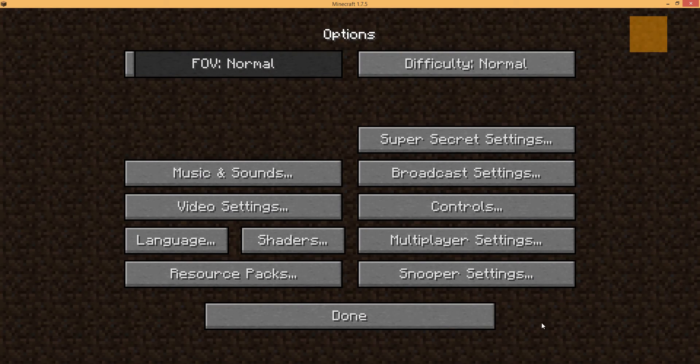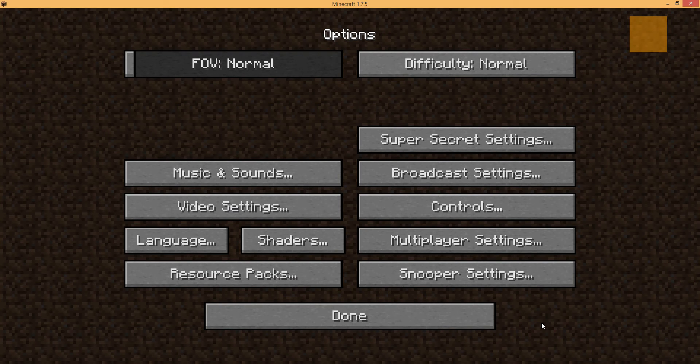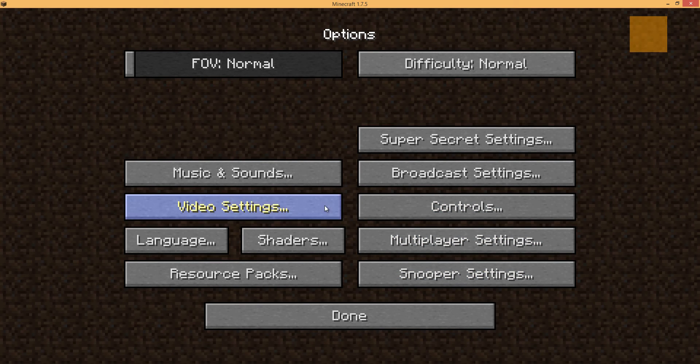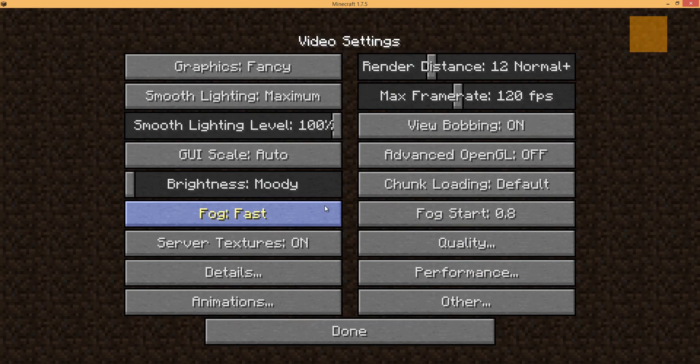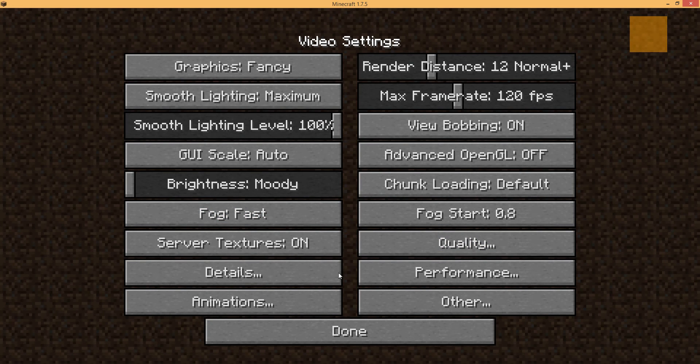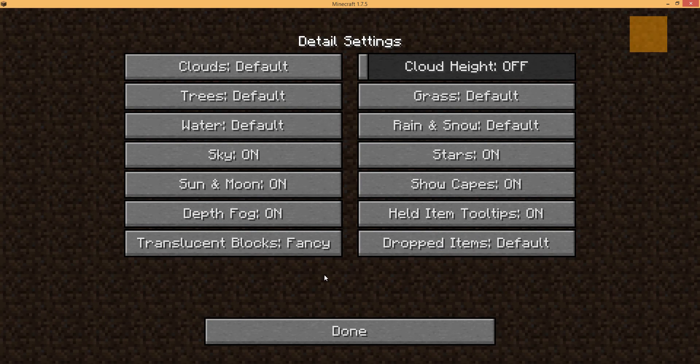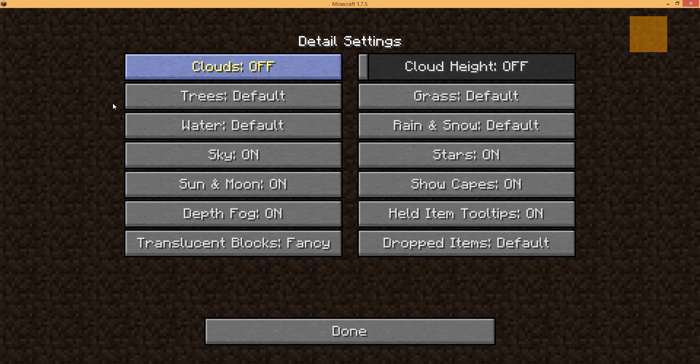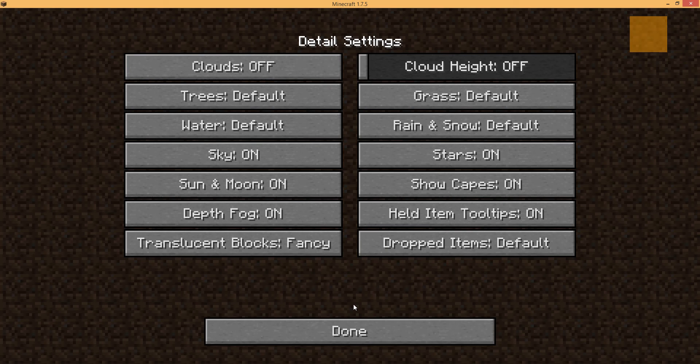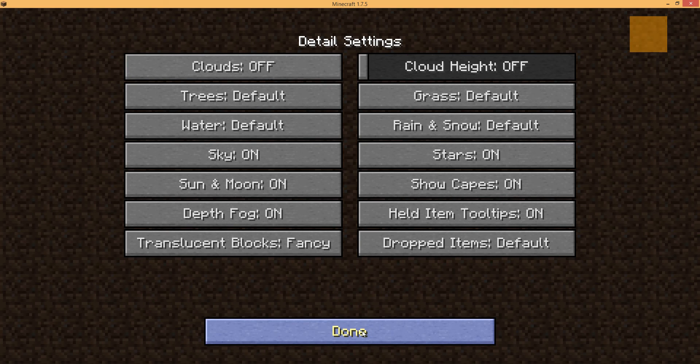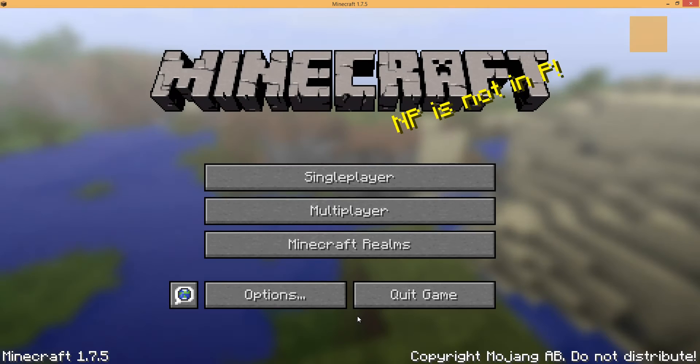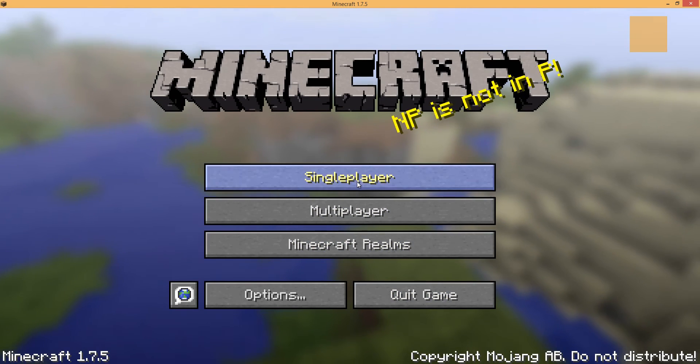Now, the only other thing that I do that the install instructions don't really mention is I'm going to turn off the default Minecraft clouds. So under details, we're going to change the clouds from default to off. And the reason why I do that is the shaders creates a procedural sky. And I just don't want the Minecraft clouds if we're using that.